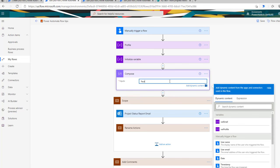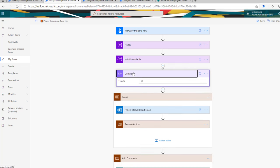Compose is also a lot faster than variable. The compose action is more like a static variable — a variable whose value does not change during the course of the flow run. So if you need static variables, use the compose action. If you need variables that are going to change during the course of your flow run, then go ahead and use the variable action.